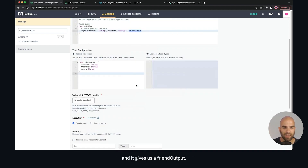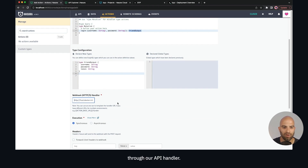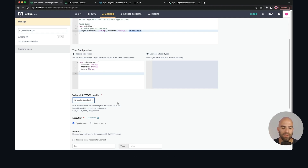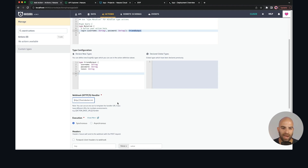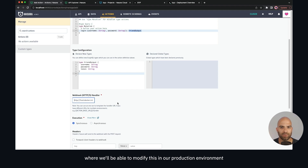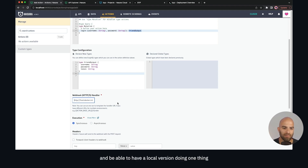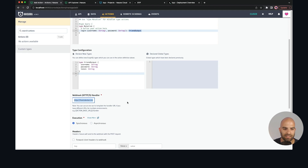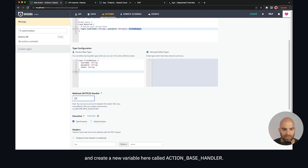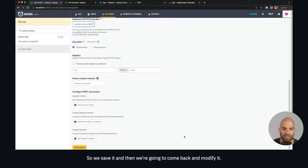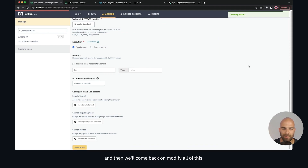Now comes the part where we actually need to connect this to our ecosystem through our API handler. The action base handler is currently defined for the Docker host. What we want to do is use an environment variable so we can modify this in our production environment — having a local version doing one thing and an external version doing another. We'll save it for now and come back to modify it after we create the action.